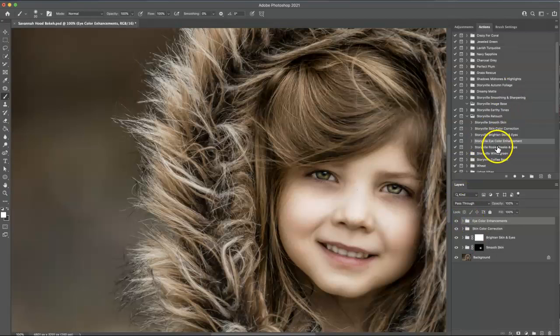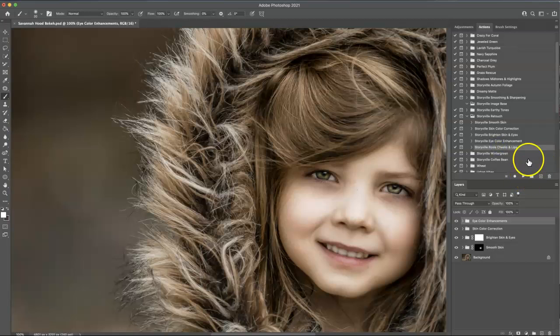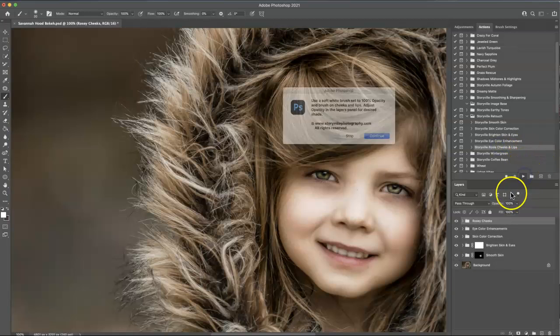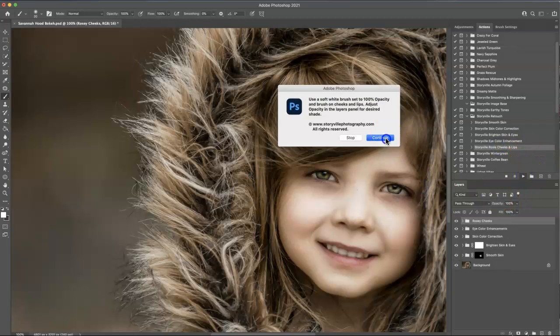And now I want to go into the rosy cheeks and lips. Hit play.